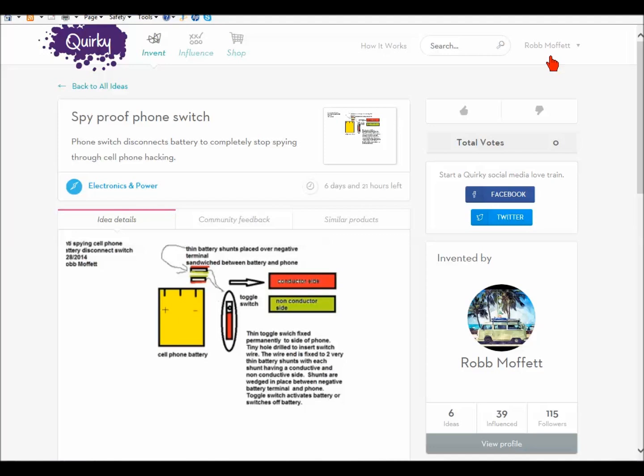Hey YouTubers, this is Rob Moffet. The other day I read something that made me mad. It said the government has a way to hack your phones and the only way around it is to remove your batteries from your phones. I didn't like this.